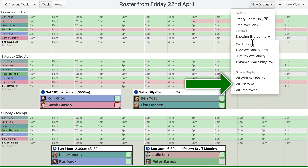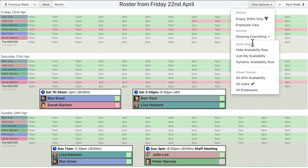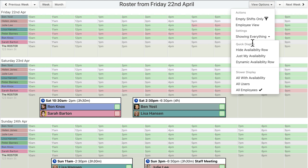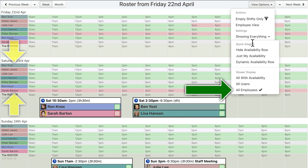The «All Users» option will display an availability row for each user. Rows are not displayed for employees without a connected user in order to save space on the screen. The «All Employees» option will display an availability row for each employee. If you have many employees, this will result in many availability rows on the screen, so this option might not be practical for large workforces.